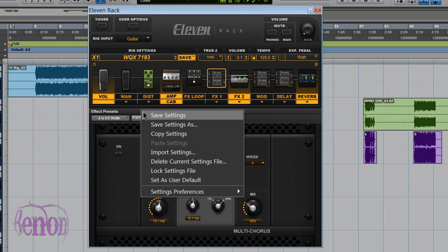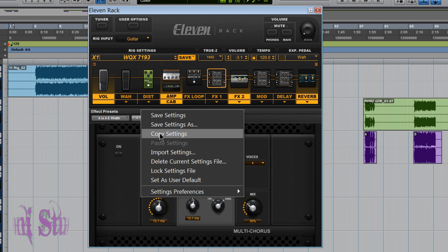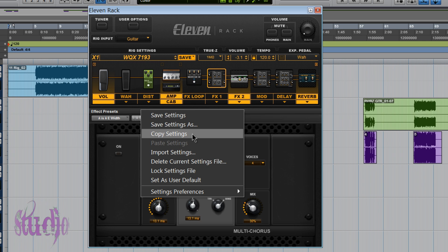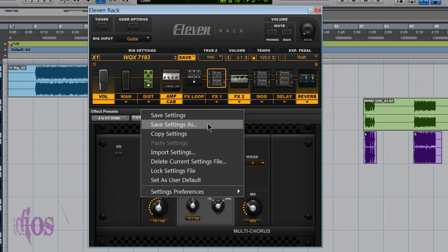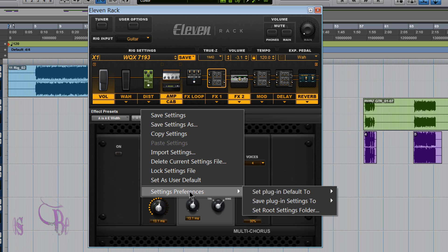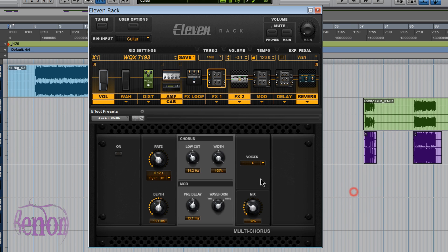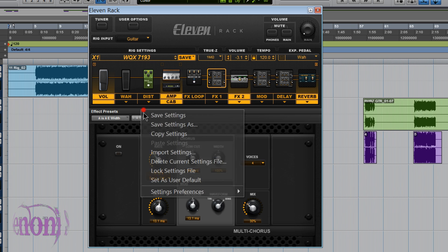So turn on your 11 rack, fire up Pro Tools, open up the 11 rack window and try saving some files using copy settings, save settings, try locking the files, try changing the set plugin defaults to settings.